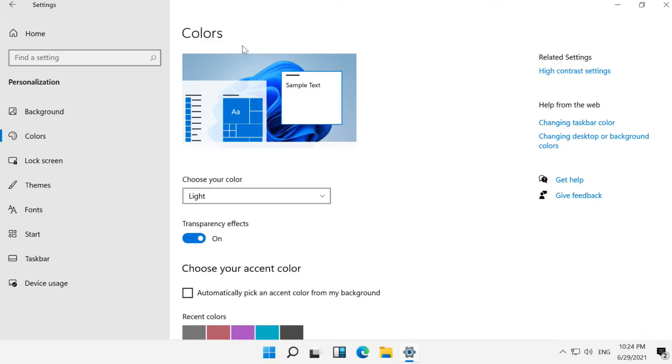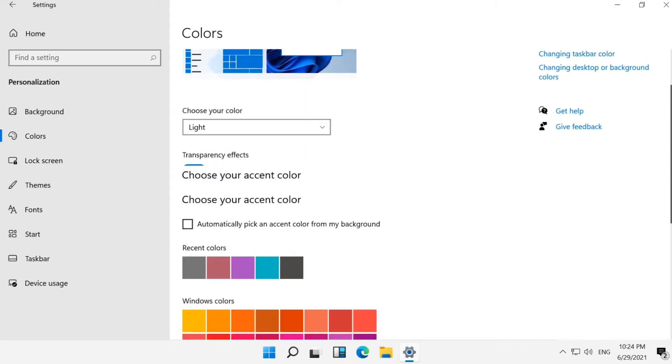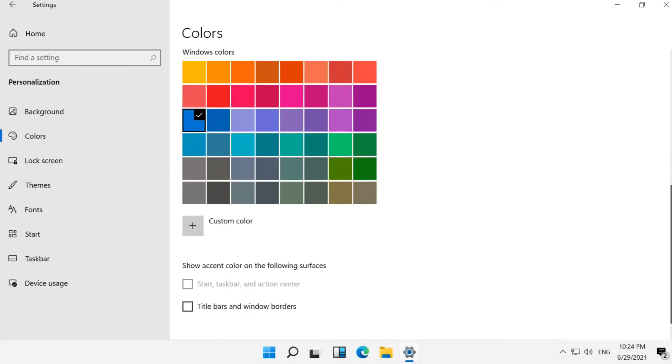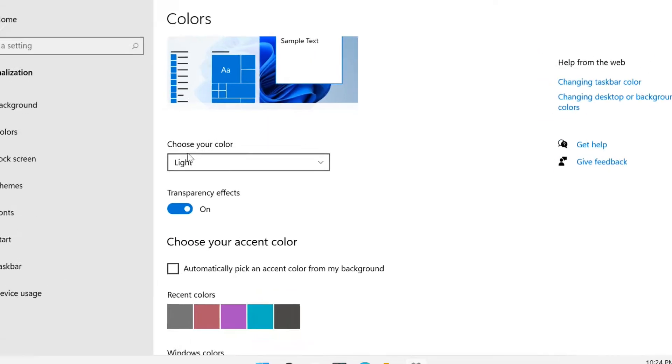Windows 11 offers light, dark, and custom color modes. The light mode does not support the taskbar color change; any chosen color will appear gray. Select Dark Mode or Custom Color.